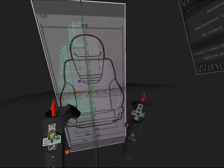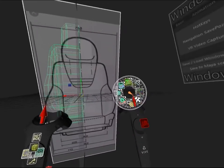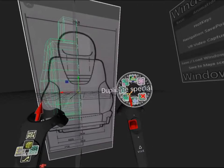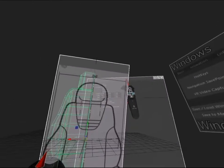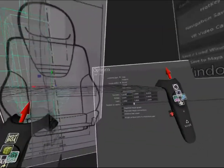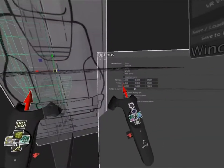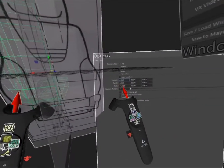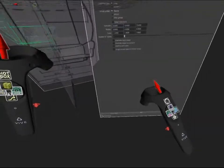Now I click the wrench icon above Duplicate Special. I make sure that Scale is set to minus one in the first column and then click Duplicate Special.